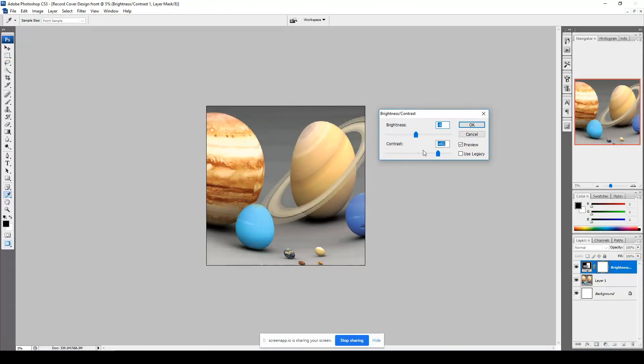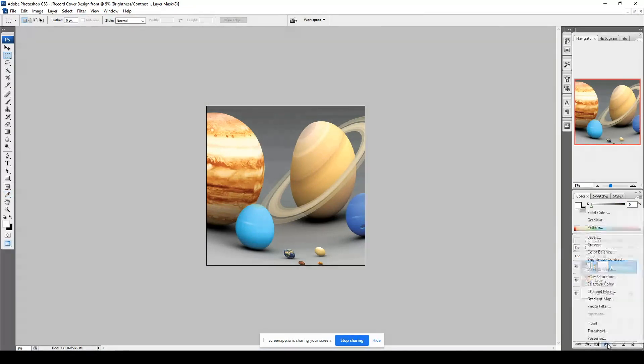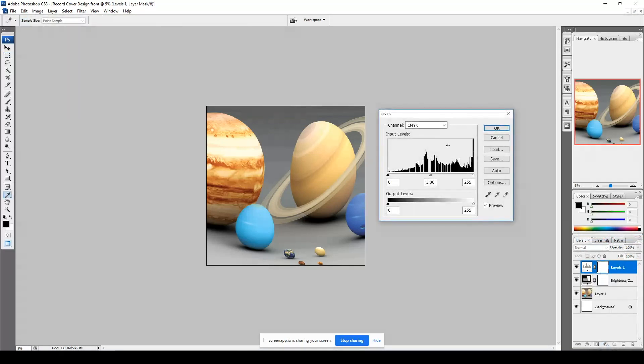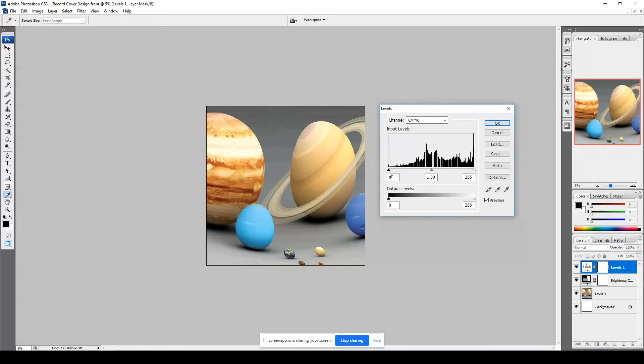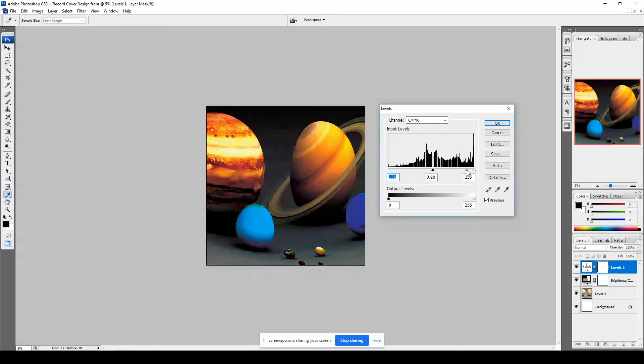The good thing about adding an adjustment layer is that it's non-destructive. You can always undo it or hide it, so you can add it and hide it, and you can add as many adjustment layers as possible. So if I click on levels, for example, you can really experiment with your image,